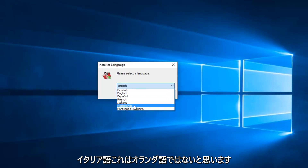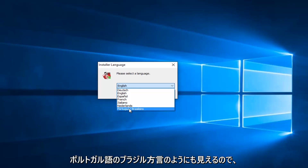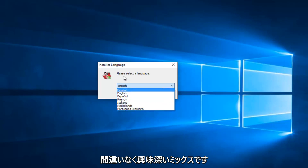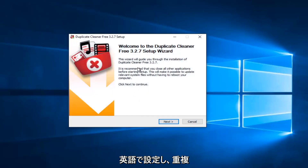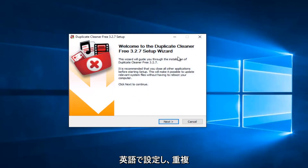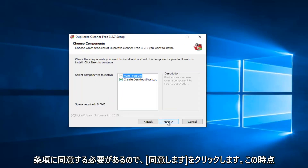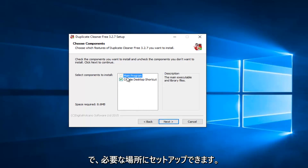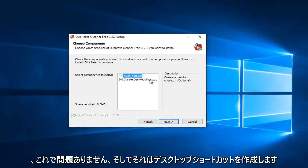I believe that's the language of the Netherlands — please forgive me if I'm mistaken. It also looks like the Brazilian dialect of Portuguese, so definitely an interesting mix. We're going to just set it at English. Welcome to the Duplicate Cleaner Free Setup Wizard — select Next, then agree to the licensing terms and click I Agree. You can set up where you want it to install; I usually keep the default file location, and it will create a desktop shortcut.